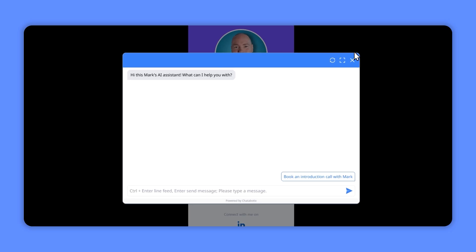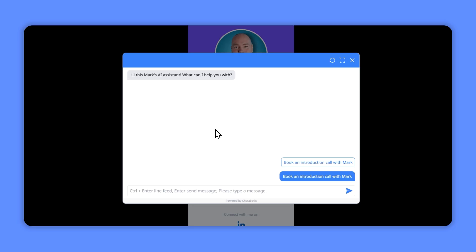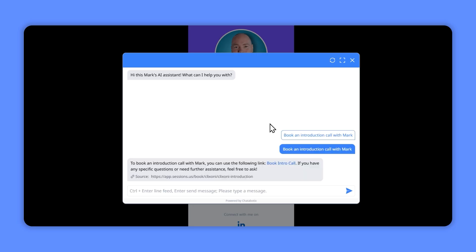And that way when they click, it will open up the chatbot. You see this one's got the blue and it's saying I'm the AI assistant, can I help you with, and it's got a book an intro call. So if we click that, it's now going to run through the options to book a call with me directly.